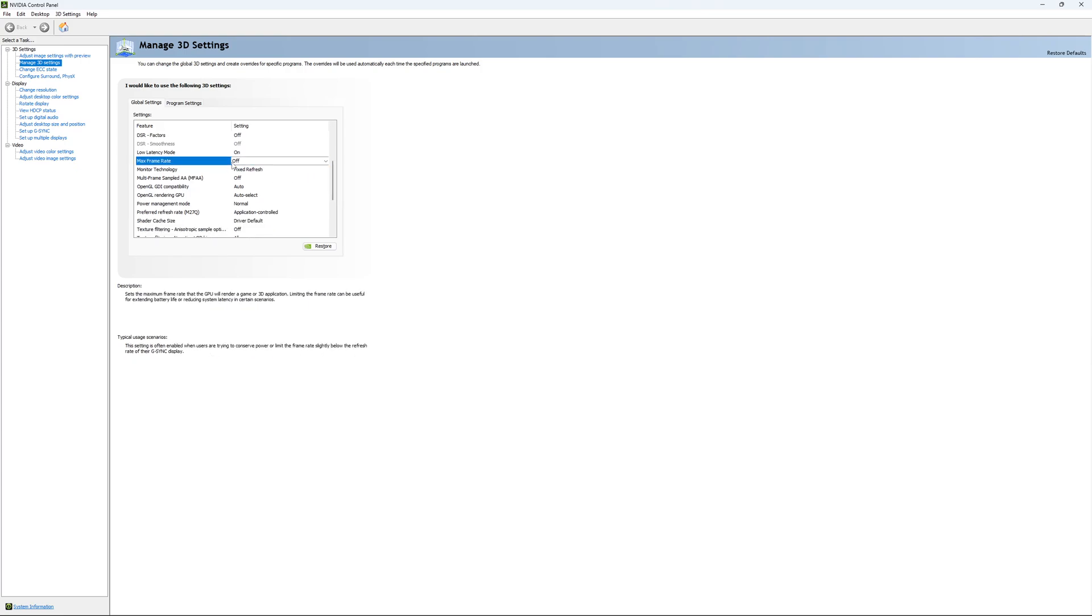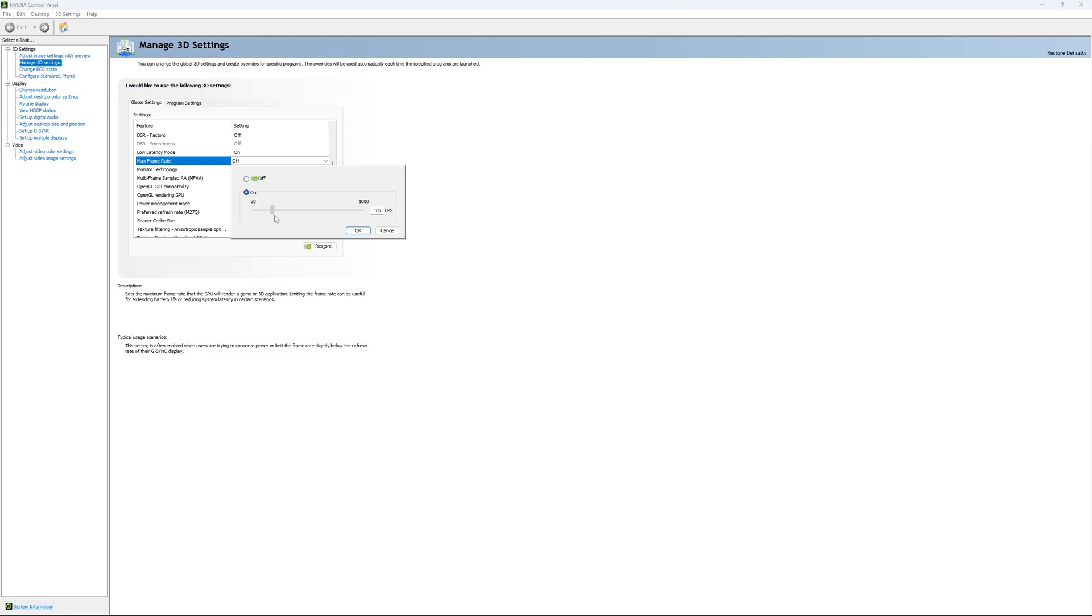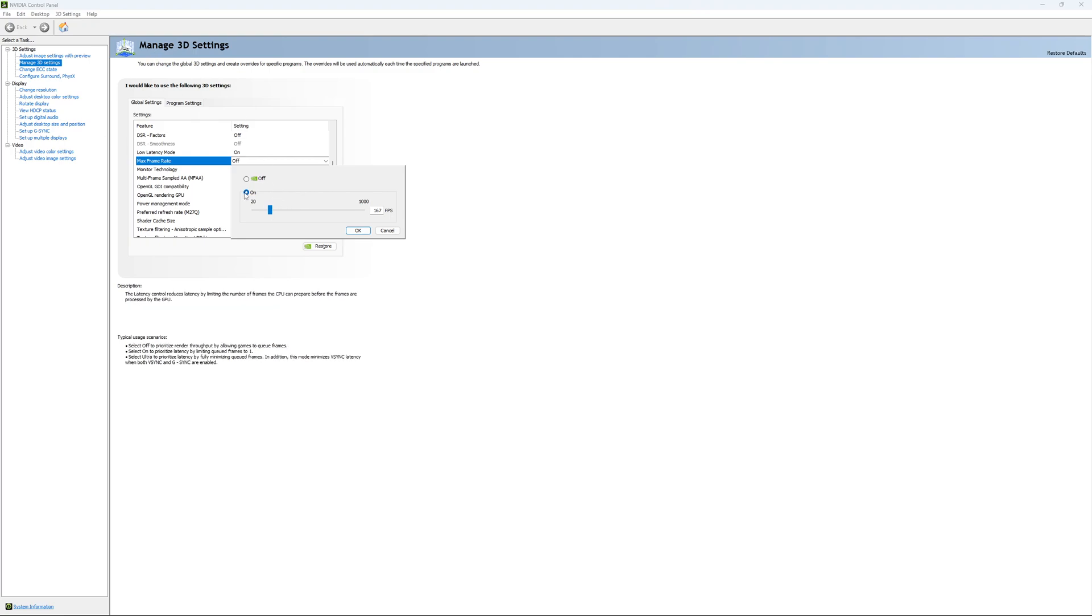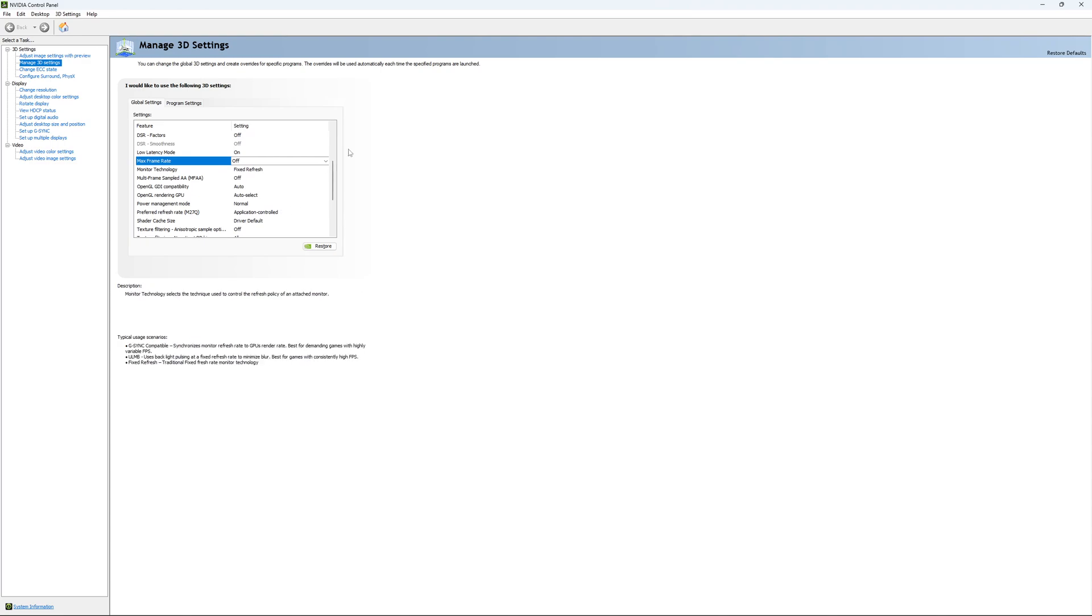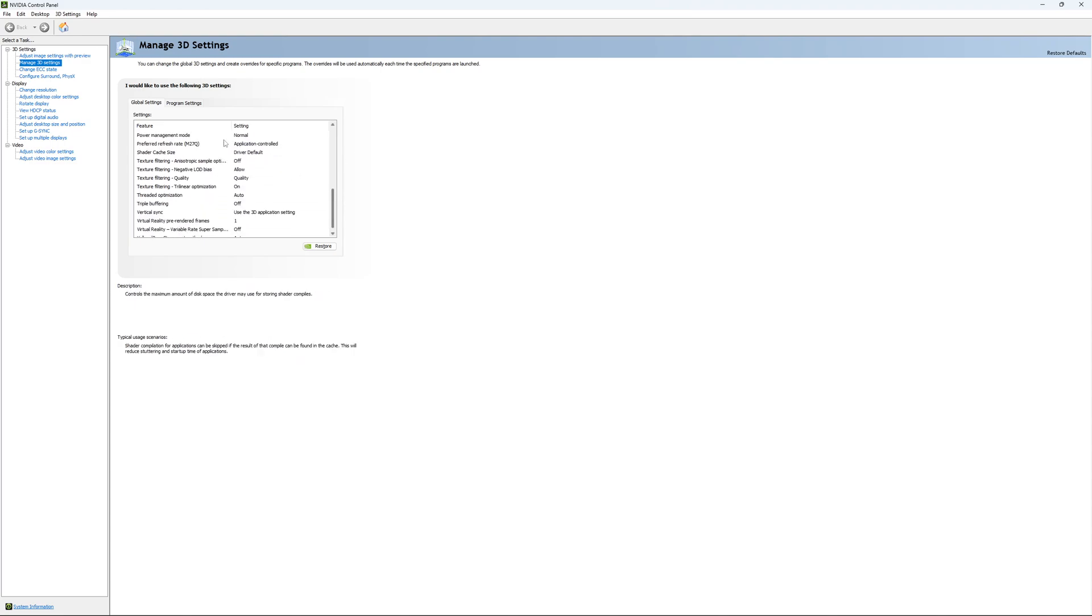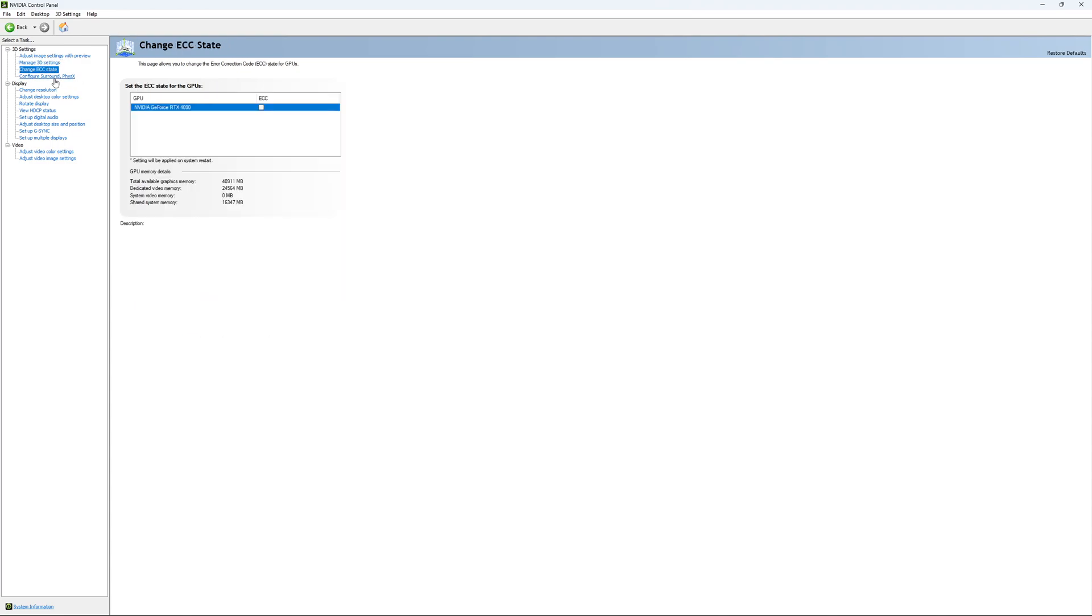The other one is if you want to lock your FPS. For example, you have like a 170 Hertz monitor and you want to stay in your G-Sync range. You just put your FPS here at something like 167, something like that. You want to be under 170 Hertz to always stay in your G-Sync range. So if you want to do that, it will do that for all your games. It's a global setting over there. So I'm going to unlock it. And this is pretty much it.